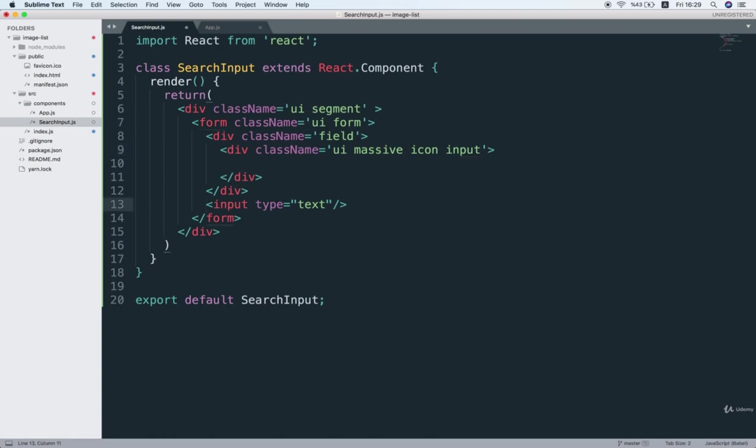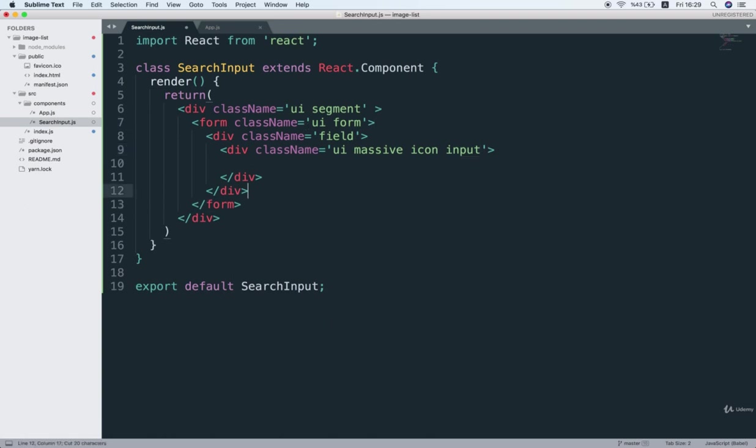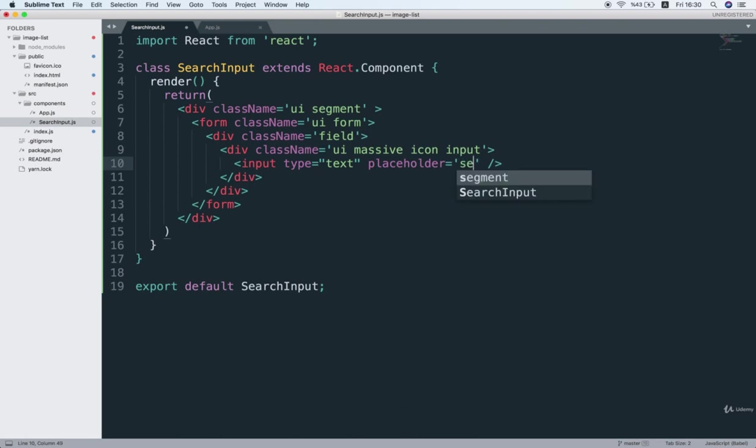And I'm going to cut my input and then place it inside of this div and I want to give my input a placeholder search just like this.